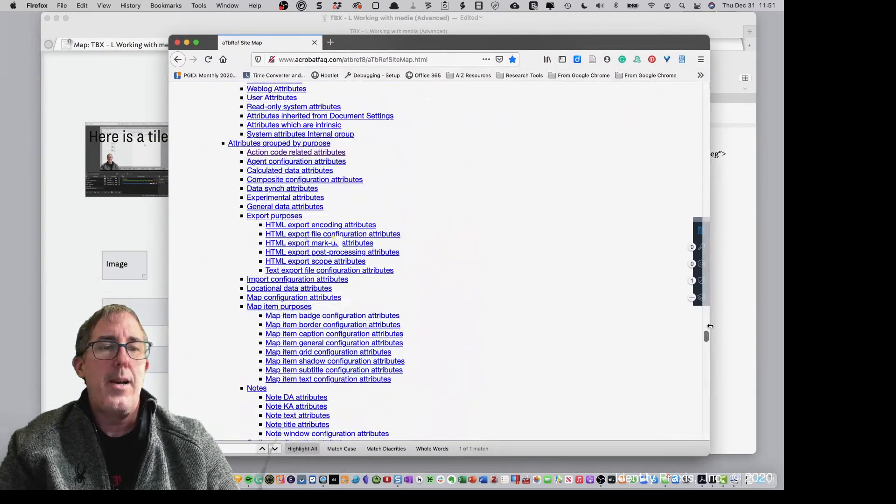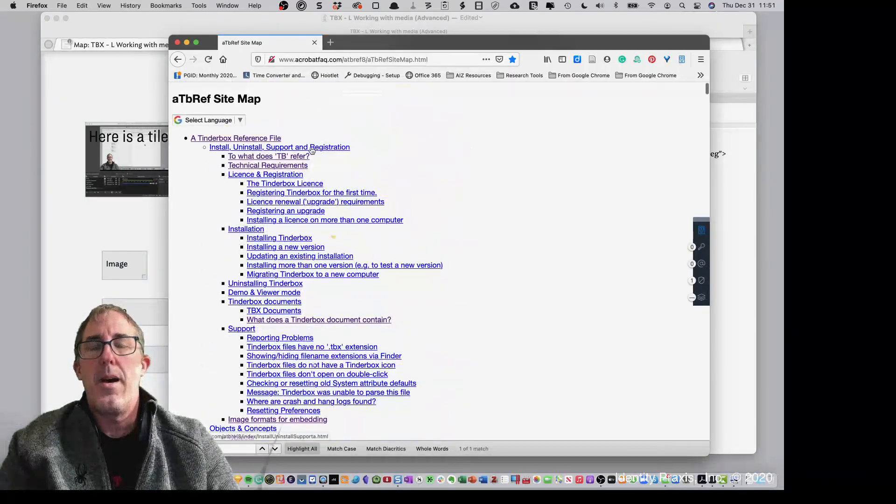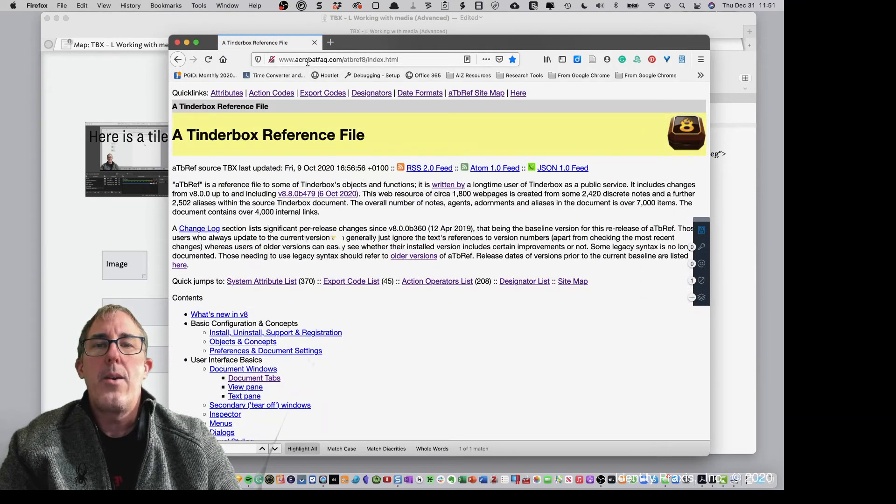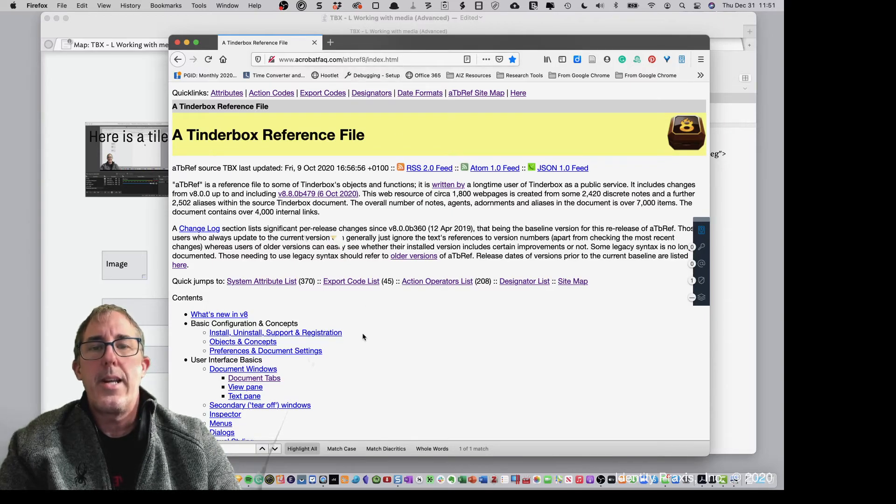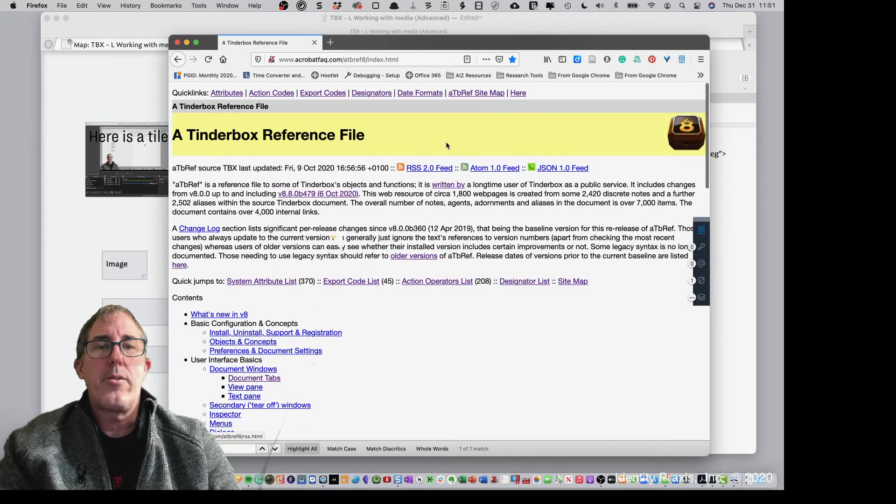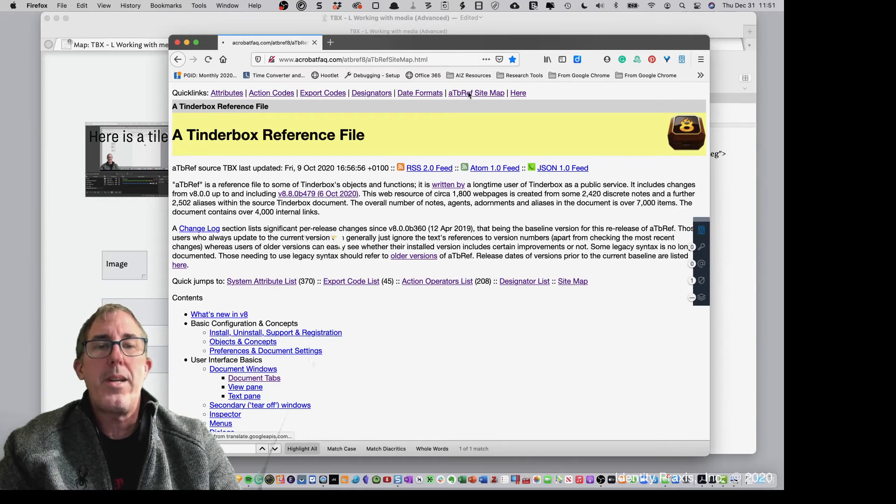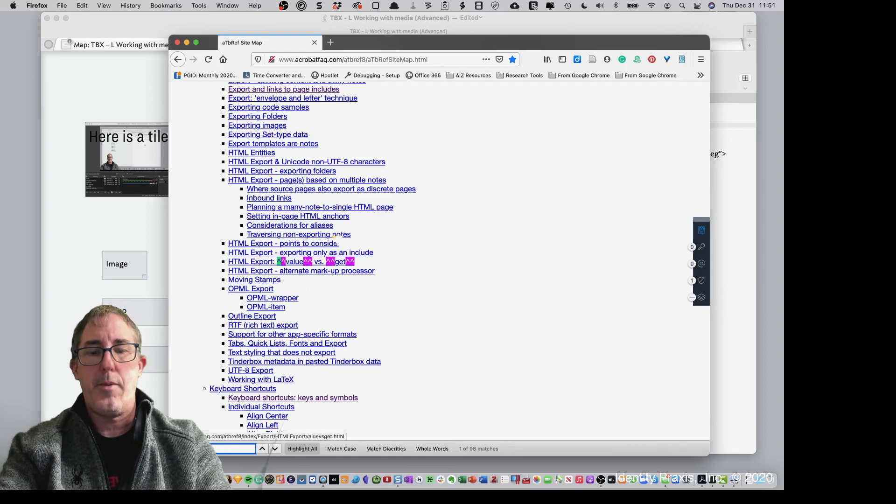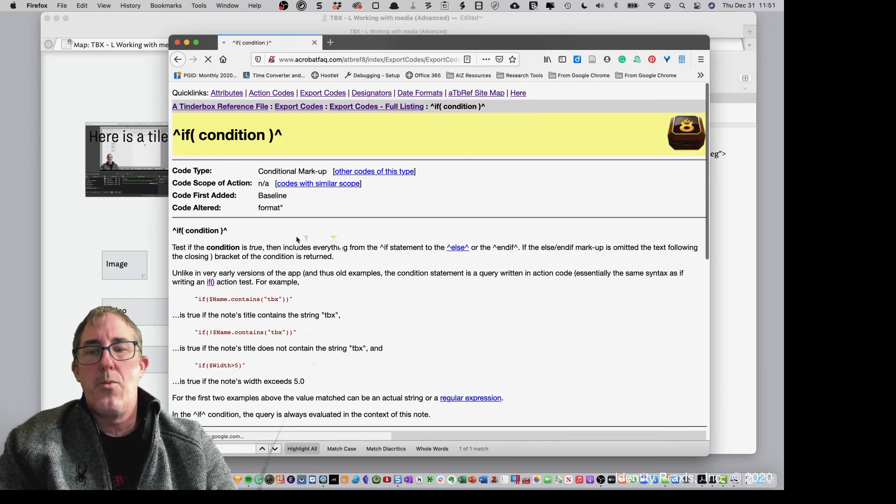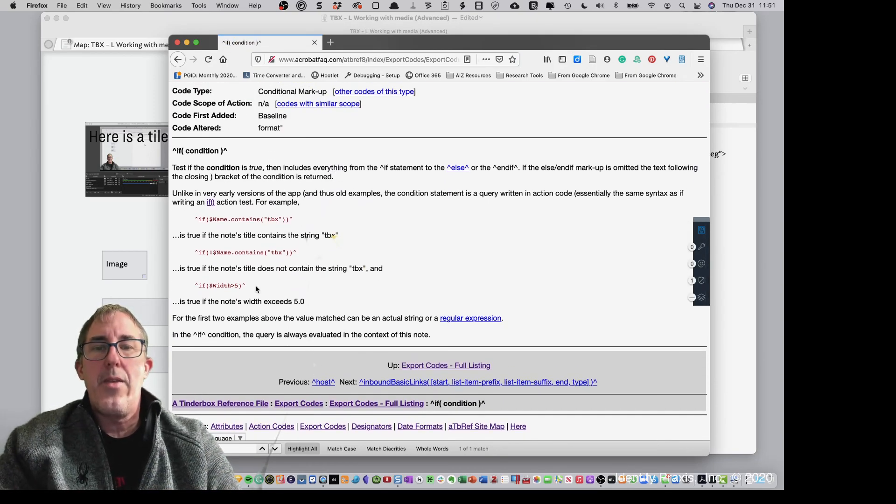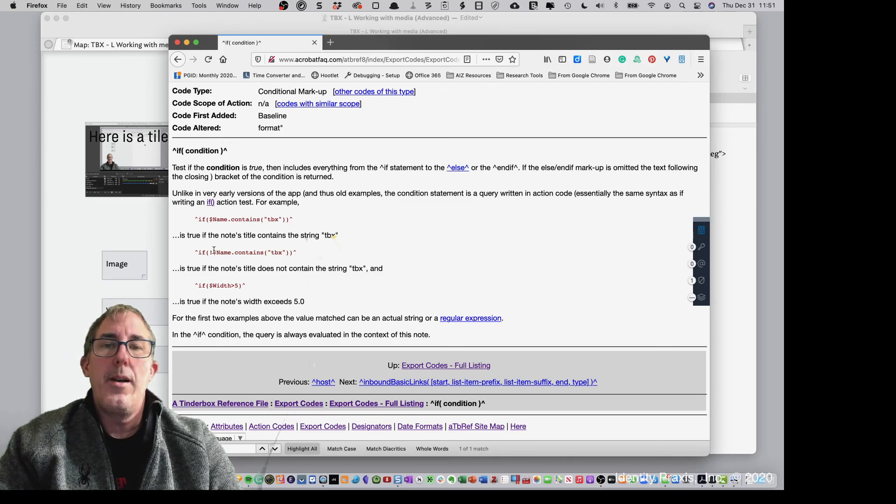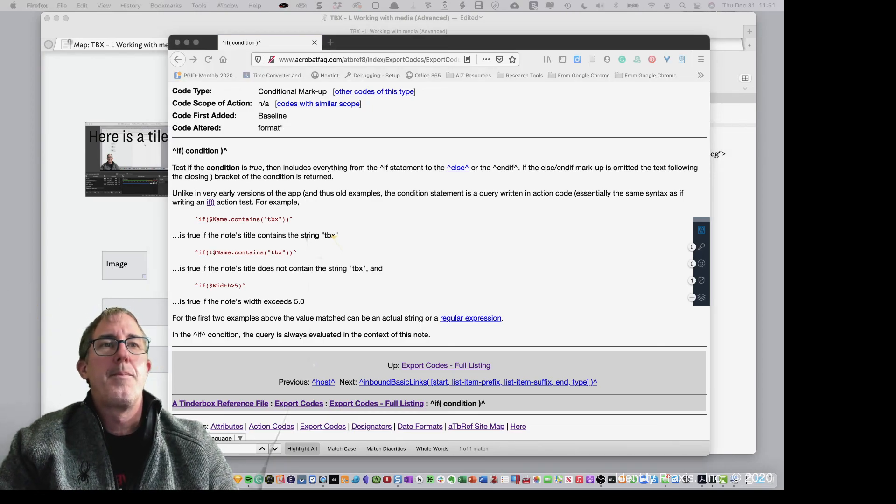So this is ATB ref. This is a file that has been lovingly developed over the last 10 or more years by Mark Anderson. And so if you go to acrobatfaq.com, ATB ref 8, index.html, I'll put it in the notes. This is just an unbelievably important resource for you to be able to get the most out of Tinderbox. I spend most of my time on the sitemap because then I can do searches for things like caret if. And then that gives me the conditional statement. And then I can go in here and read about conditional statements. And again, now that you've kind of seen how they work, hopefully it will help you read the ATB ref file a little bit more easier as well. So with that, thank you very much. Let me know if you have any questions. Bye.